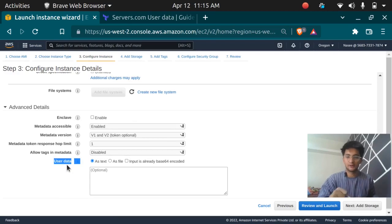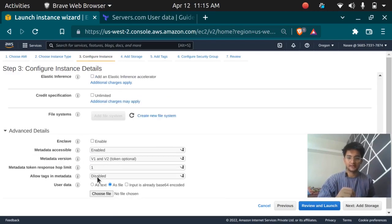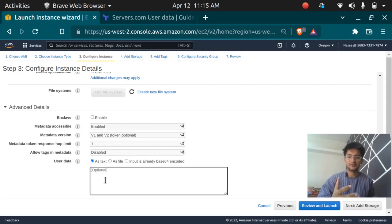You can input user data in two forms: using text or using a file. If you choose to put it as a text you just have to enter your script here in this block, but if you choose to put it as a file you have to choose a file from your local machine.